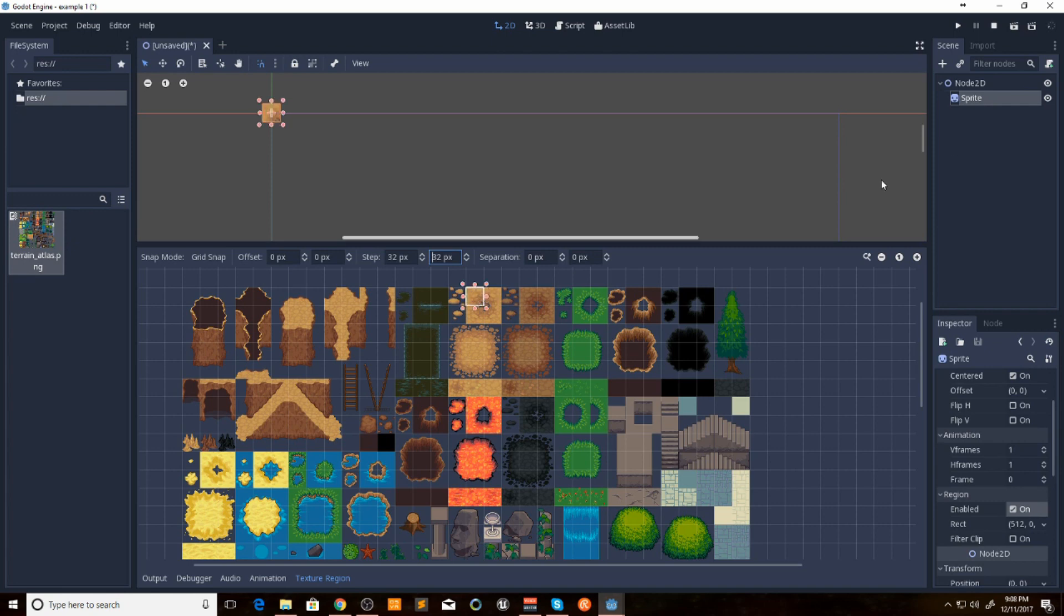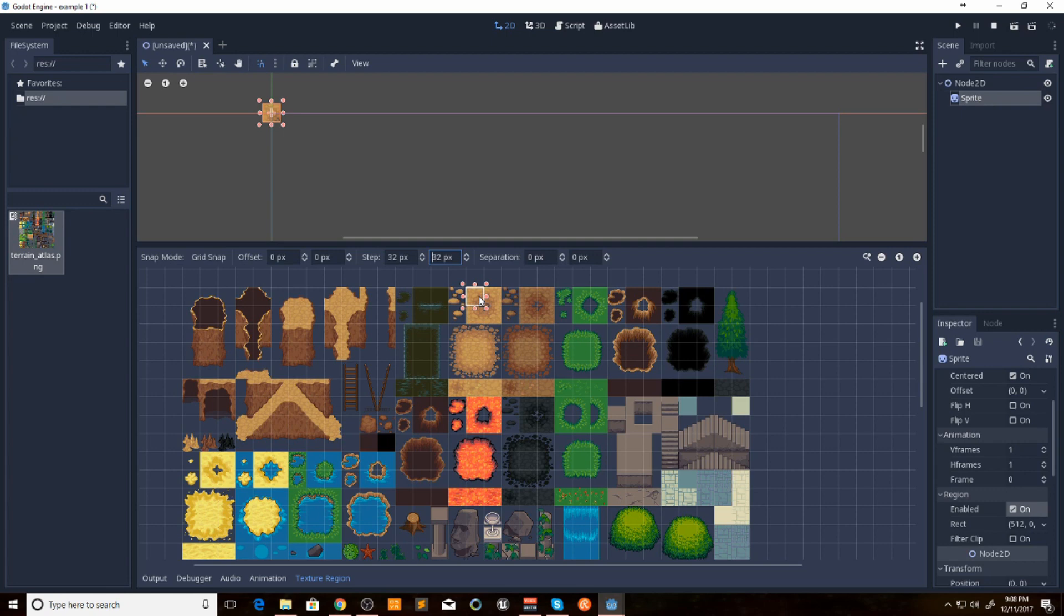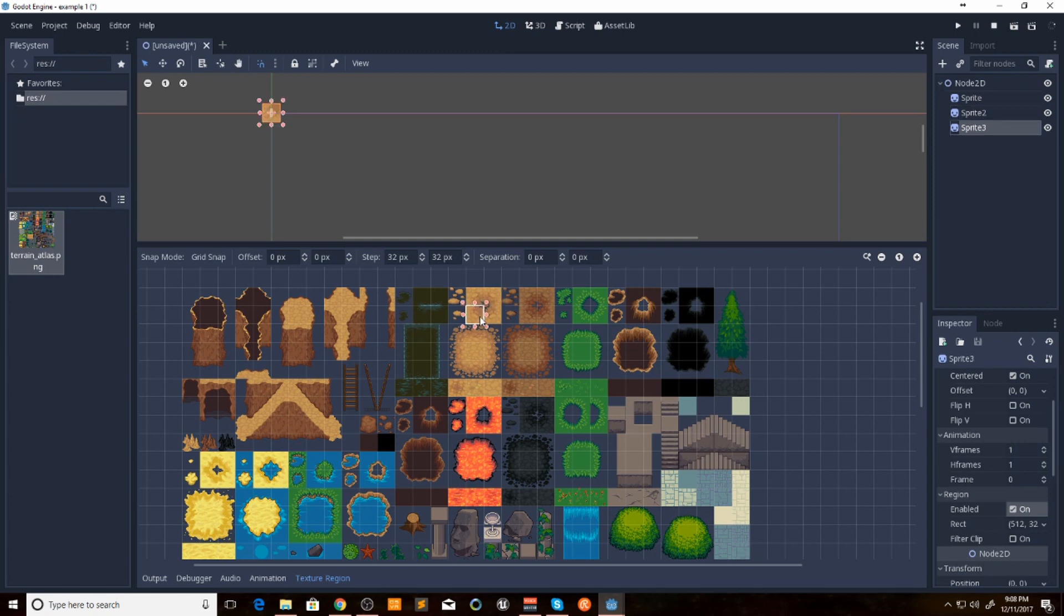So what we do is we have this first sprite. We're going to select a section of the tile that we want. And then what we're going to do is we're going to duplicate our sprite, and then we'll select the next spot. Duplicate again. Select again. And we just do this for all of the ones that we want.